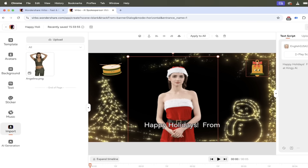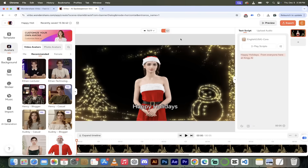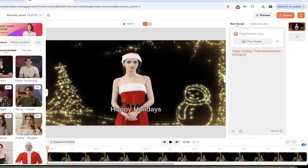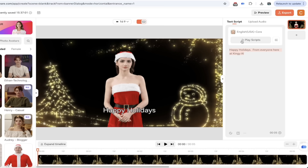That is just a quick overview of how easy it is to create AI avatars with Wondershare Verbo. If I was happy with this, I can preview it or just click Export at the top right. Now there are a few other things we can do here — I'm going to show you the audio side of things, including the voices. We've got our Santa lady with a great background, our text is changed. Let's change the talking voice. I'll click on Play Script under Cora — listen to this: 'Happy holidays.'